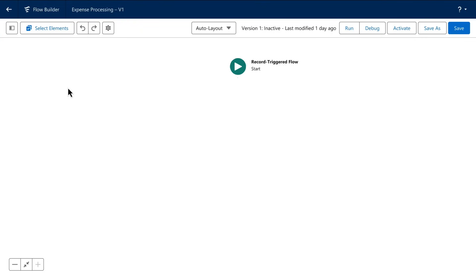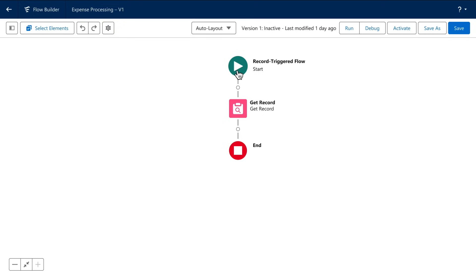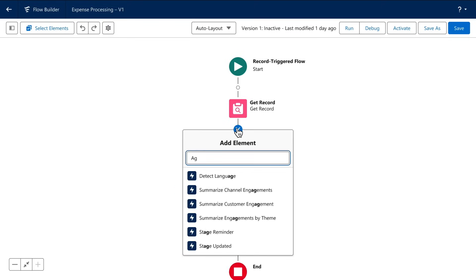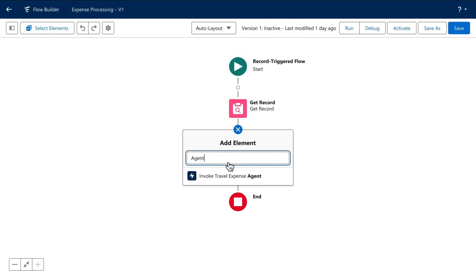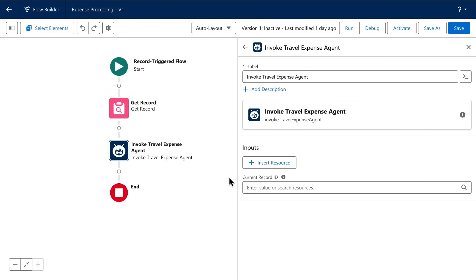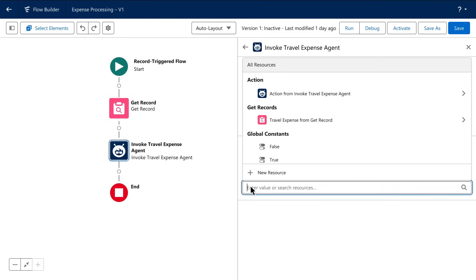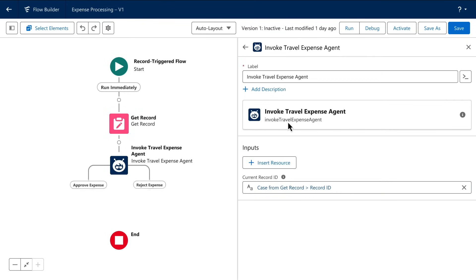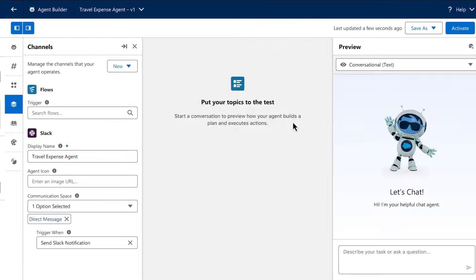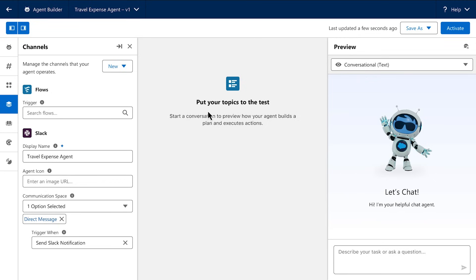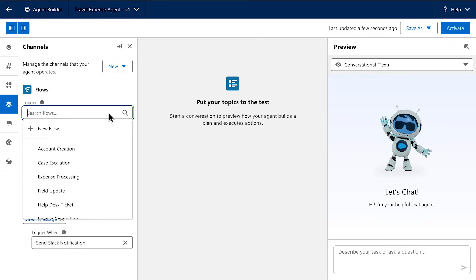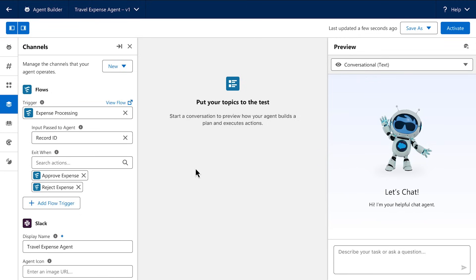Which means I need to create a record triggered flow. Each time a new travel expense record is created, this flow will be automatically triggered. But here's something new. I want to invoke this new agent from inside this flow by passing it the ID of the travel expense record that needs reviewed. And then I just need to switch back over to AgentBuilder and teach this agent how to interact with this new channel.